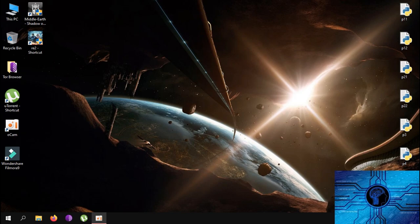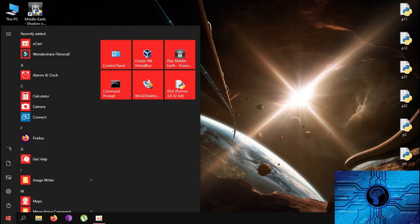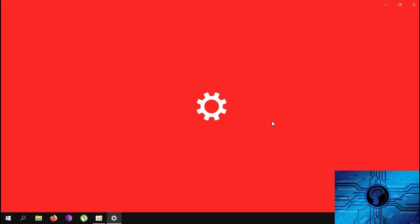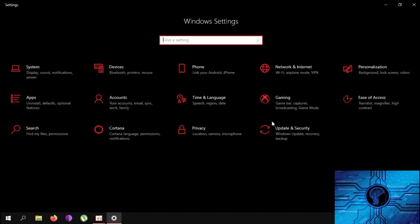Let's open the settings. Go to the Start button, then go to the settings button. Now let's open the key button — click the Start icon and press the Win+I button to open the settings directly.